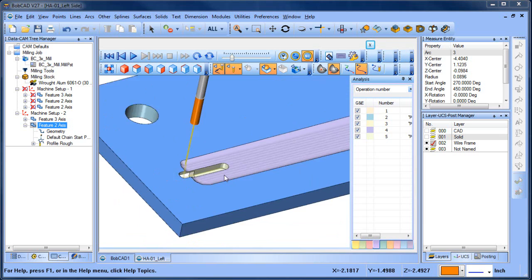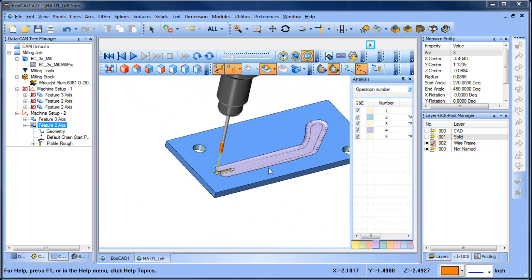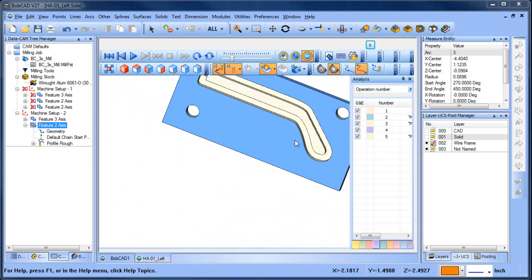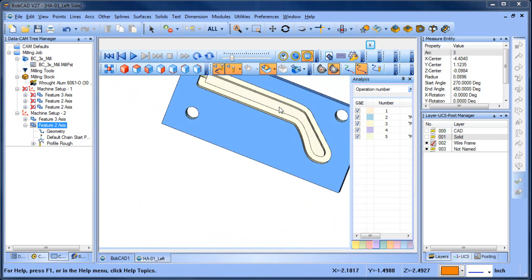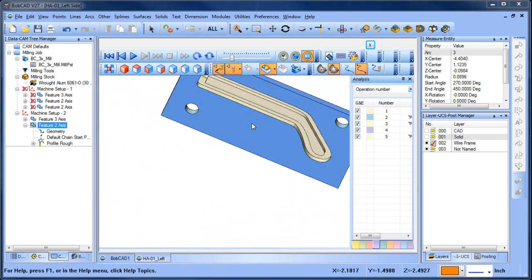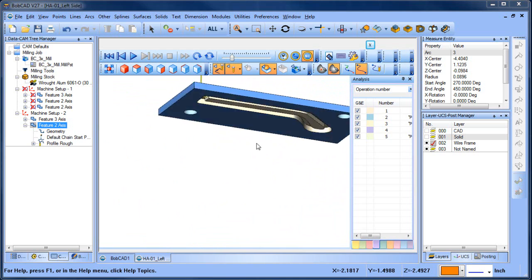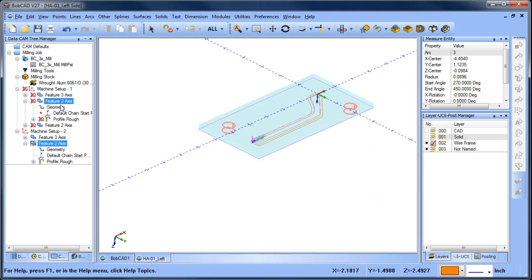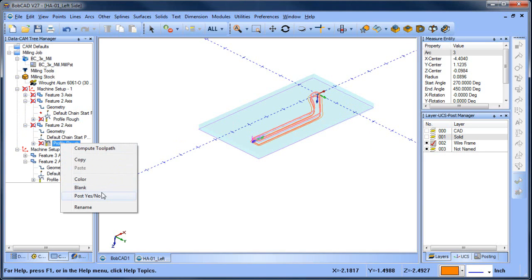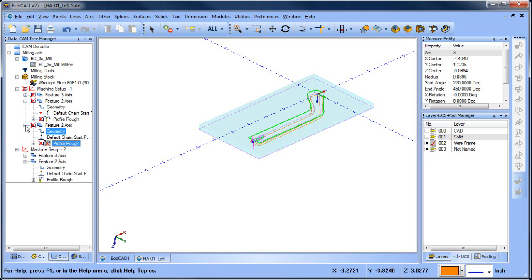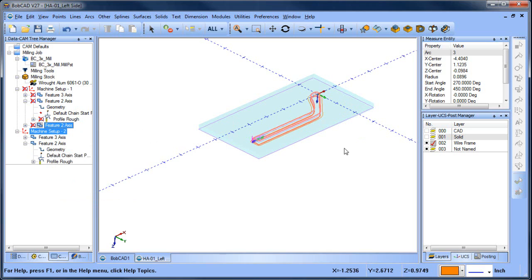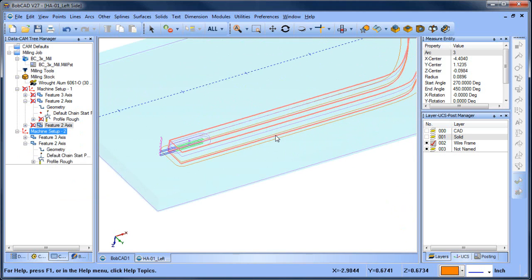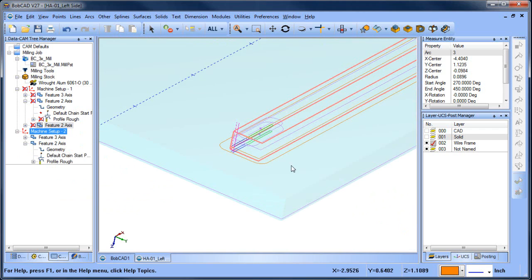We need to use a T-cutter to come in there and get the undercut. But I'm thinking that the outside profile we have on the first setup — we really don't need that. So instead of deleting it, let's go to it and set 'post yes/no' to turn it off. That way it's still there if we change our mind, but it won't be posted in the routine.